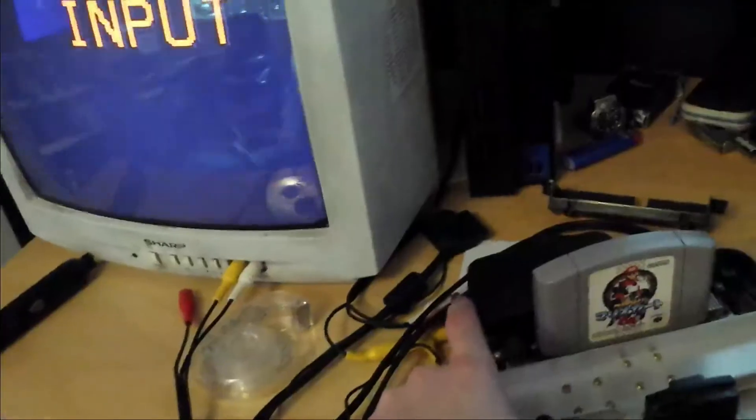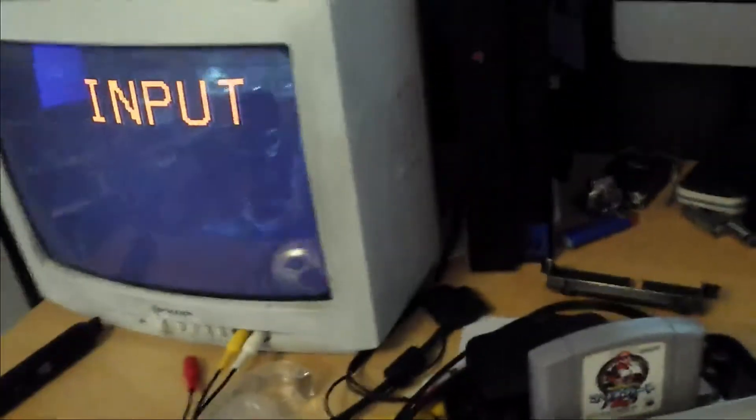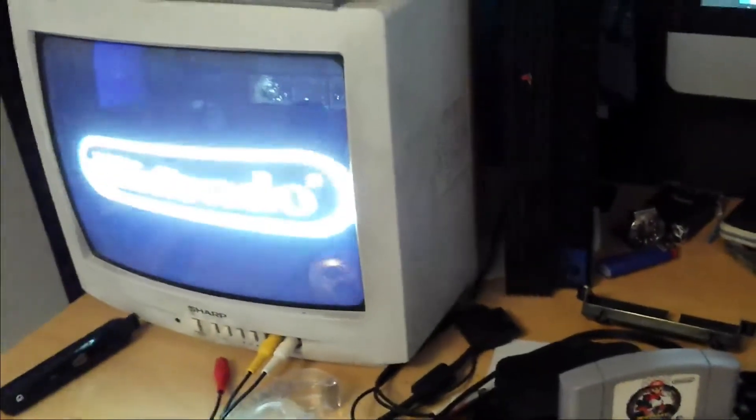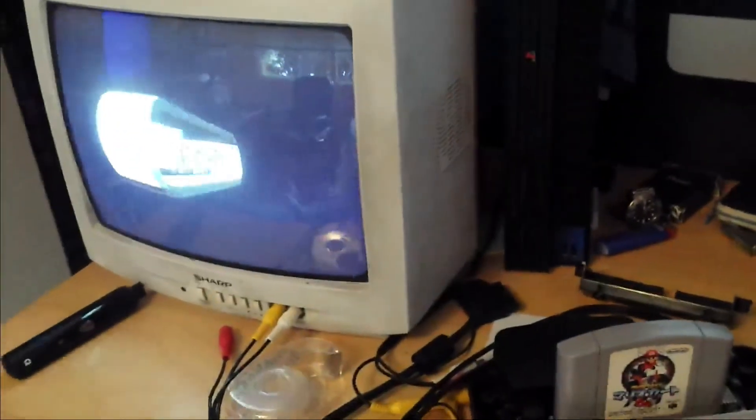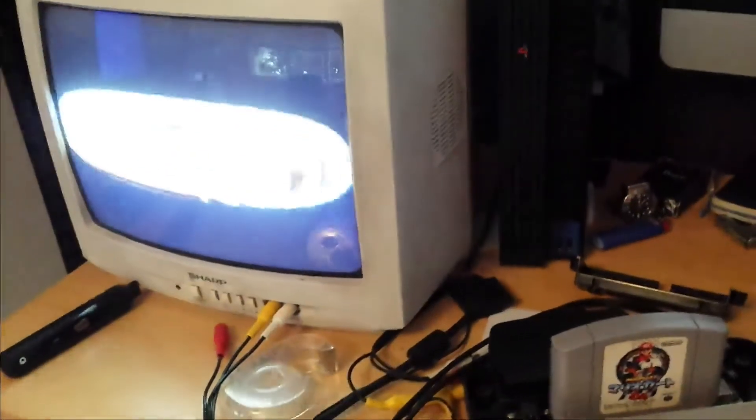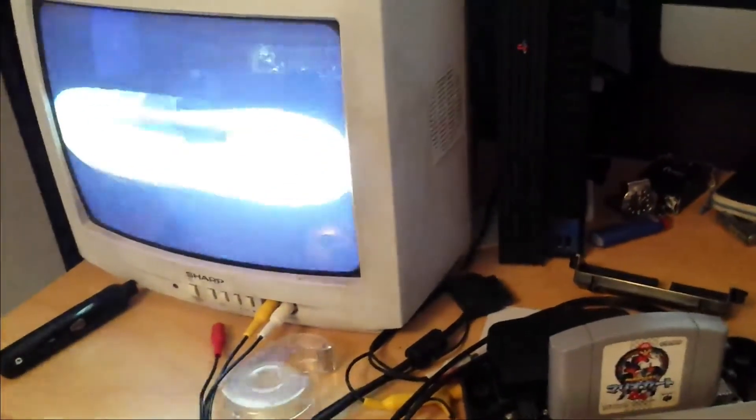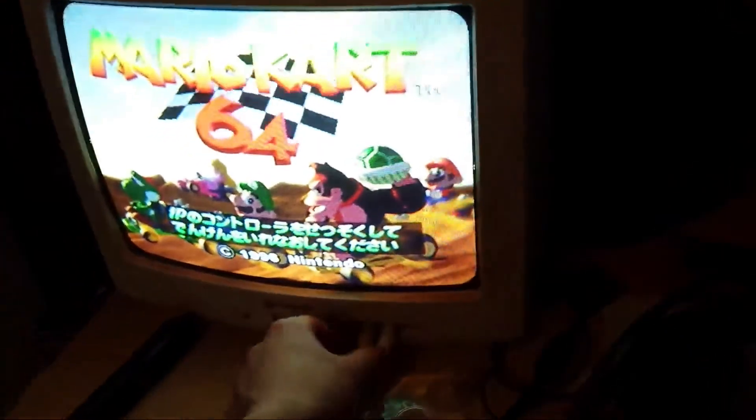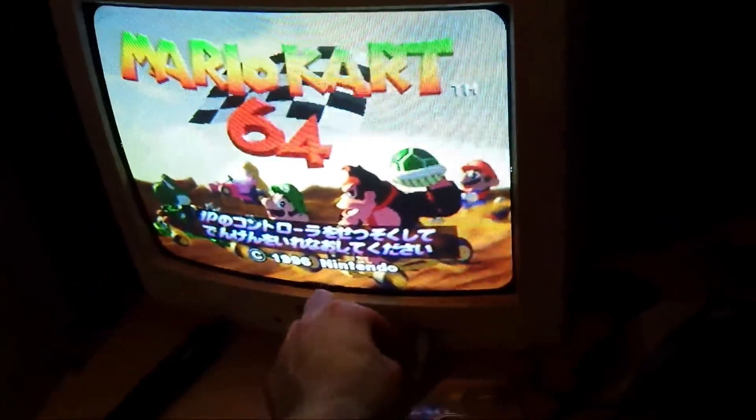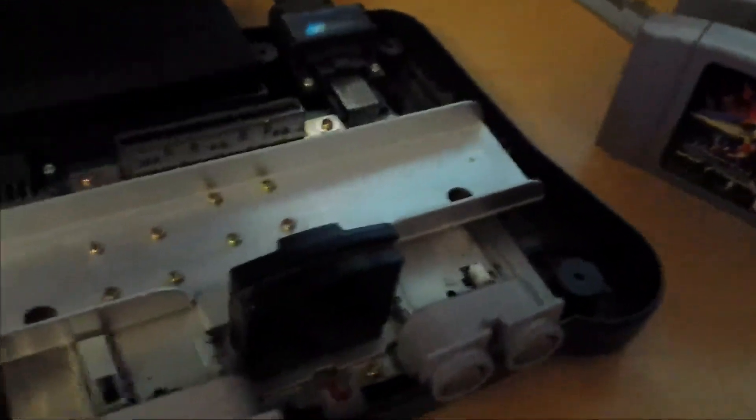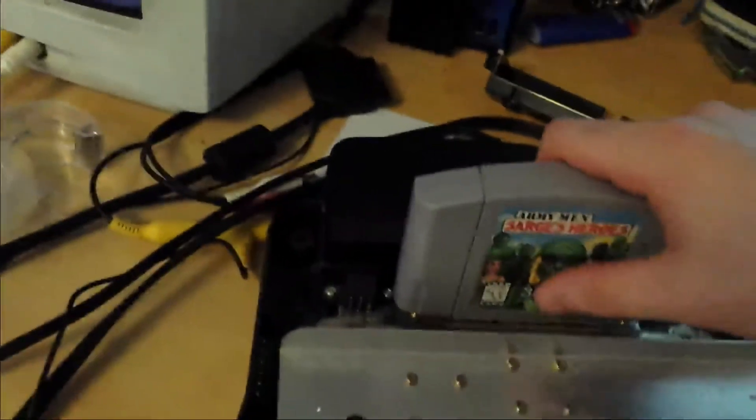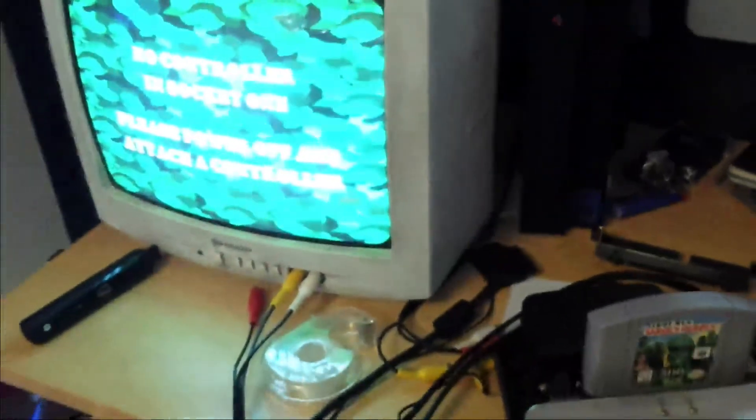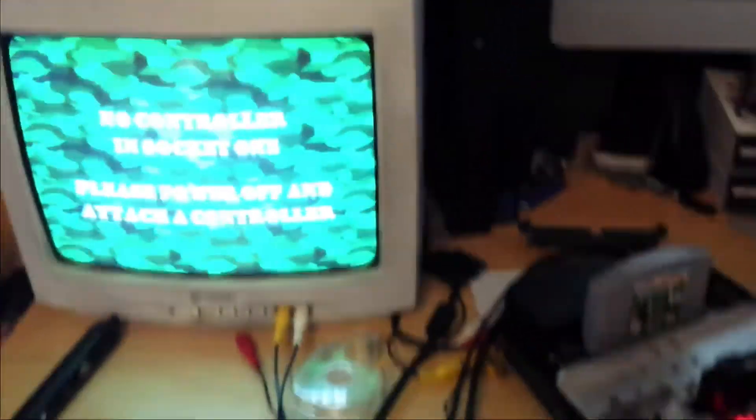Let's go back to the Japanese. Japanese Mario Kart. Bad TV is bad, but it works. Started out the English game.